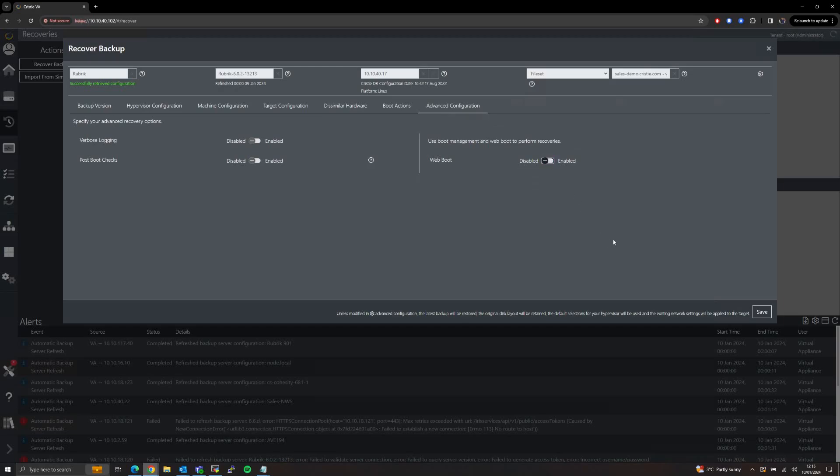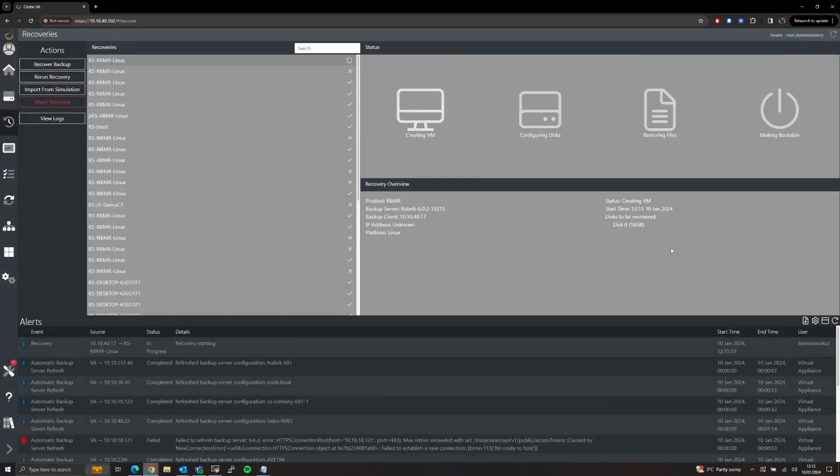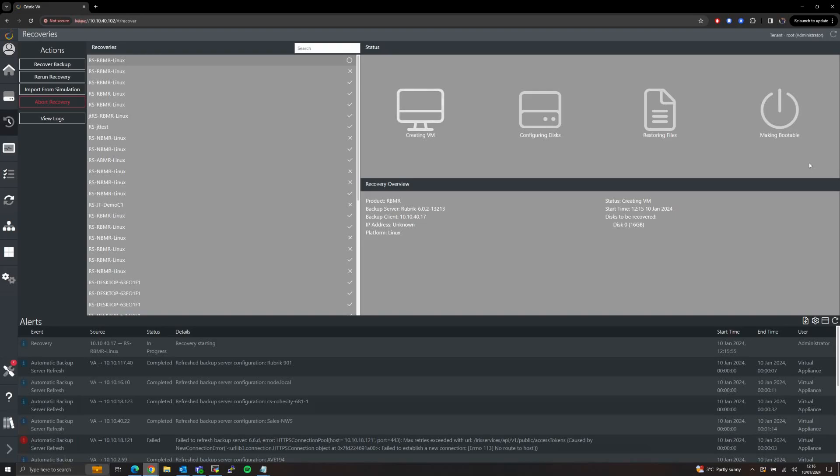Once we're happy with the settings that we've specified, press Save and this will kick off the restore job. This will then complete in four main phases and no more user involvement is needed beyond this point.